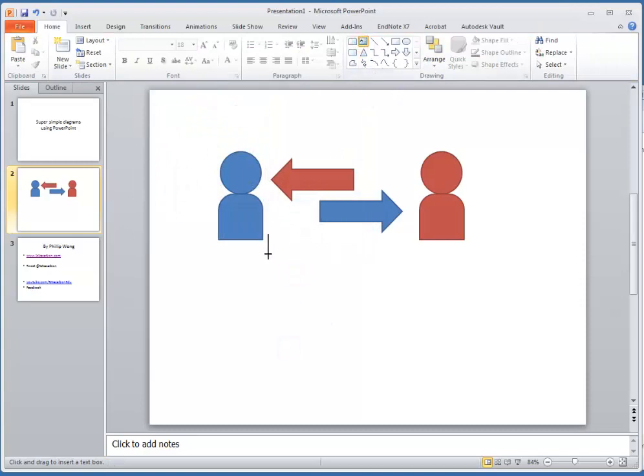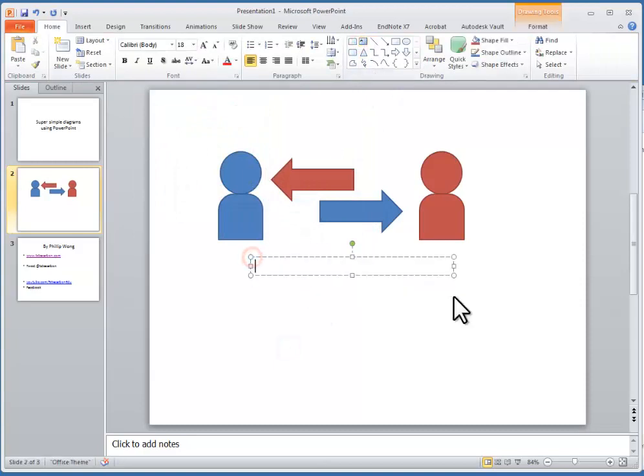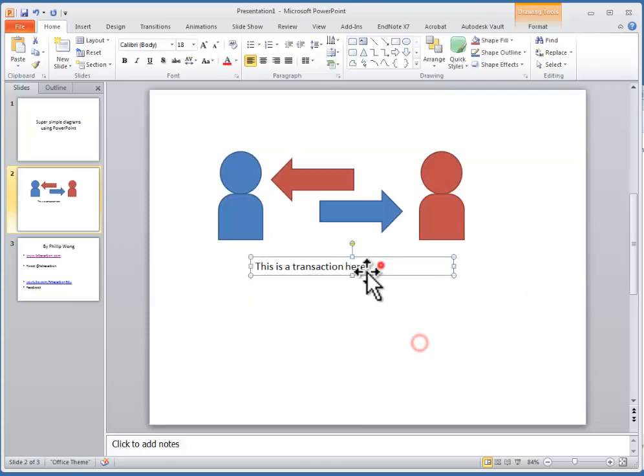And then I'll need to have some sort of explanation as to what's going on here. This is a transaction here. Fantastic.